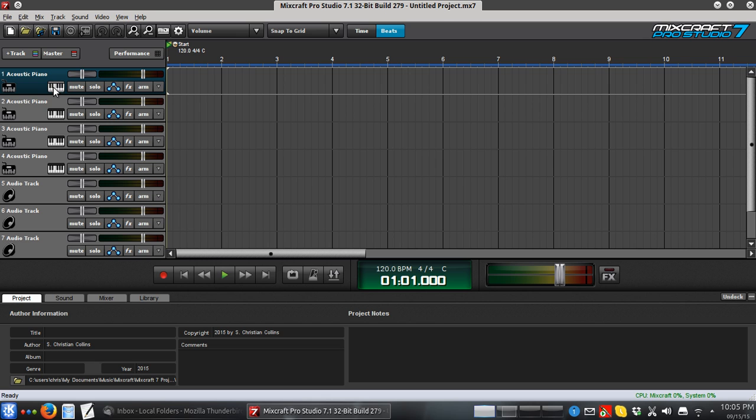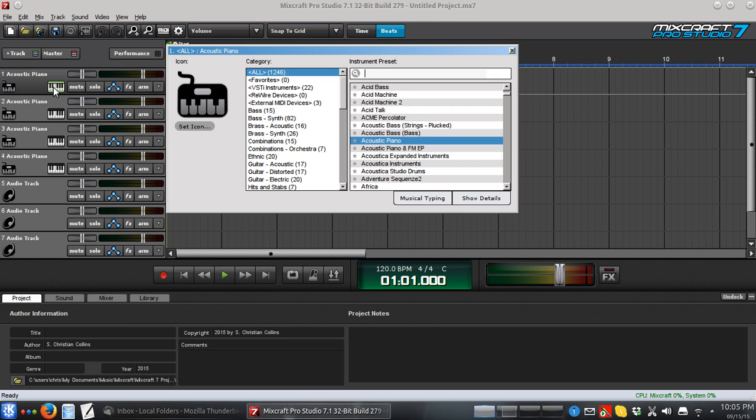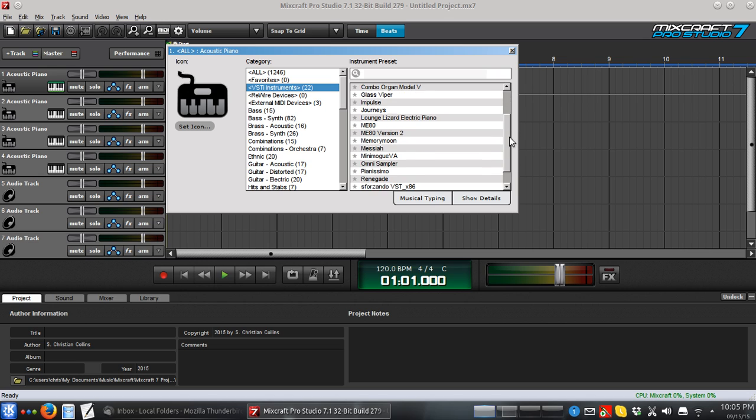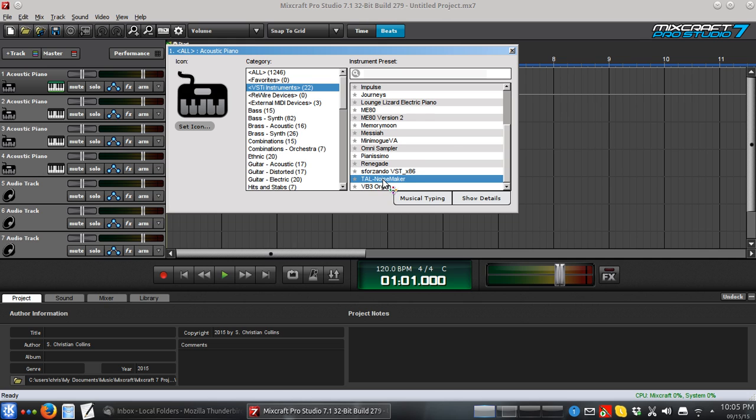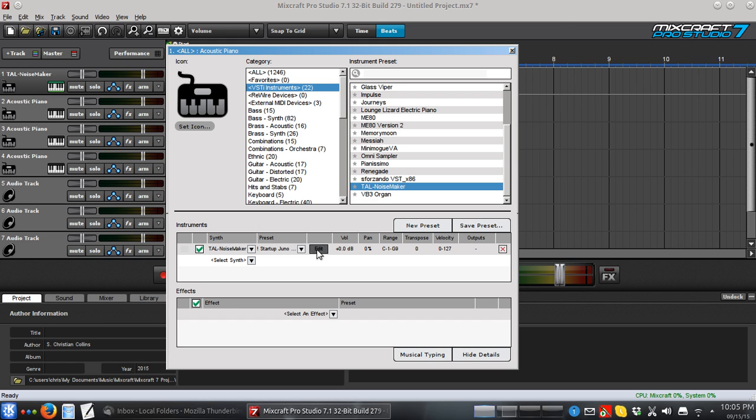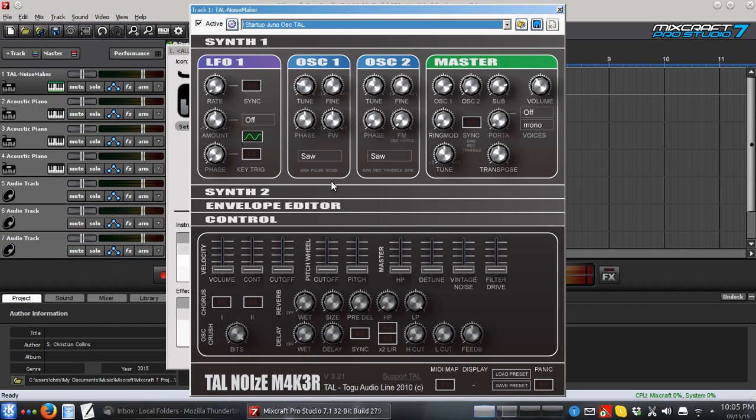I'm going to go into the instrument selection thing, VSTI Instruments, and we have here the instrument TAL Noisemaker. This is the synth that I showed you how to use in our lesson way back when, but I realized that was a long time ago, so I'm going to go over this again. Hopefully it will give you enough to go off of. I'm going to click Edit, and it brings up the screen for it.